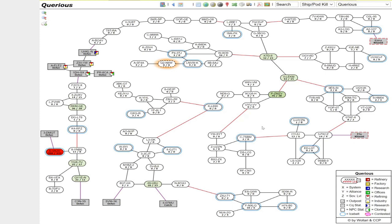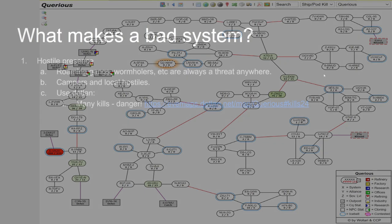So immediately this is saying well I don't want to be in any of these three systems but everywhere else looks reasonably safe. If you look at this every few days, have a quick look, see if anything's changed, see what's going on, and over time you'll start to draw up a picture of the areas which are safer and the areas which are less safe.